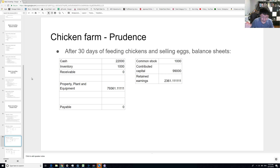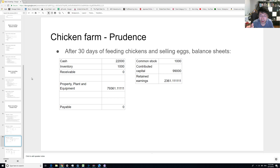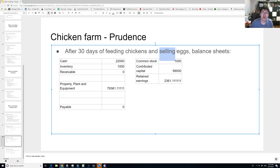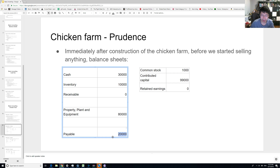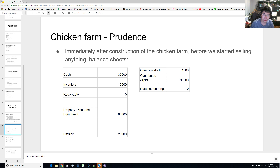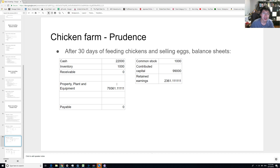Now let's say 30 days have passed. We've been feeding the hens and selling eggs, assuming all eggs got sold at 20 cents each. Let's construct the new balance sheet. Because we're selling directly to consumers, there are no receivables — all sales turn directly into cash. Our cash starts at $30,000, but the contractor's final $20,000 payment was due one week in, so we paid that — leaving $10,000. Then we add the egg revenue.